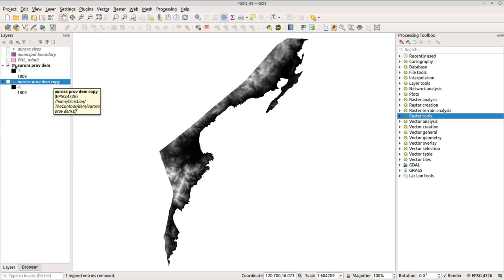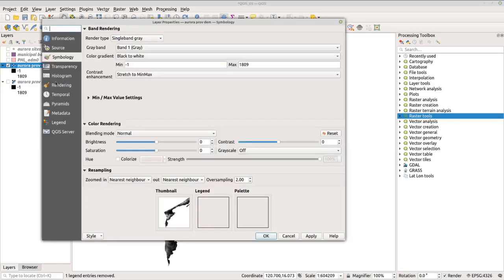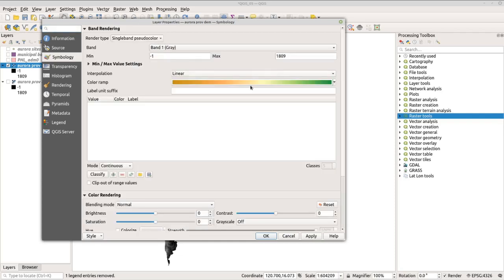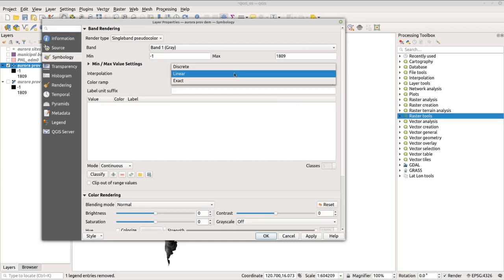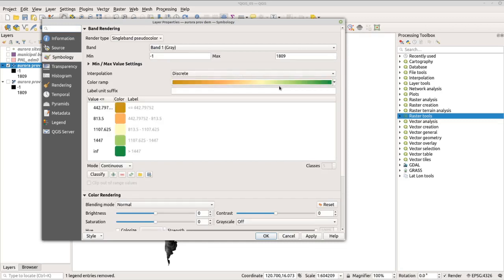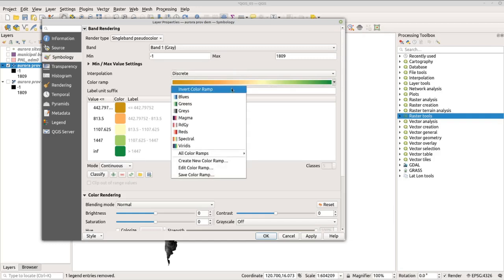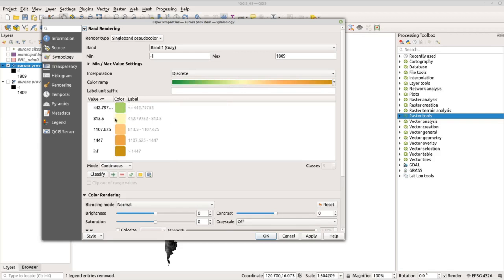Double-click to go to properties and change the render type to singleband pseudocolor. Change the interpolation to discrete, then select a color ramp — I'll use my default color ramp and invert the colors so that light green indicates lower elevations and brown indicates higher elevations. Now we have the elevation classification. Click apply and OK.